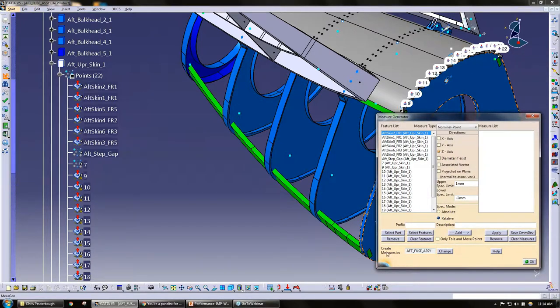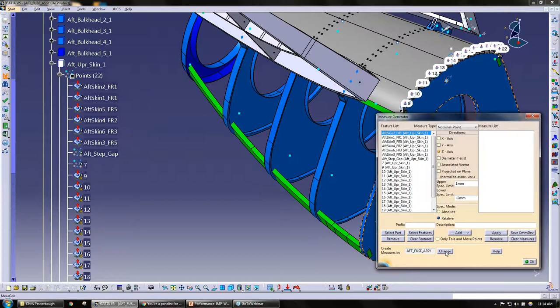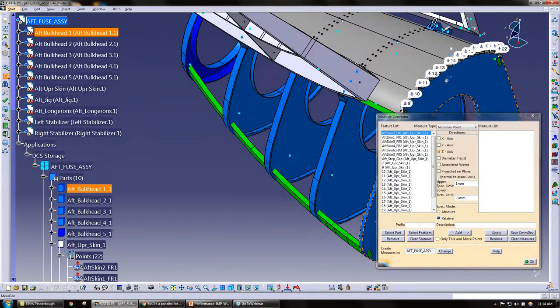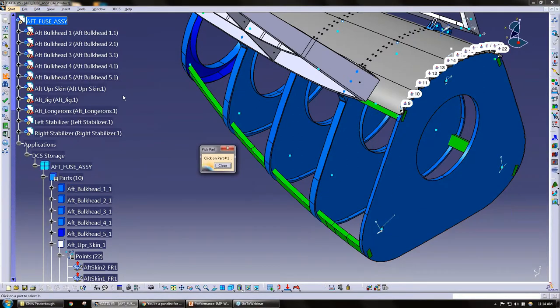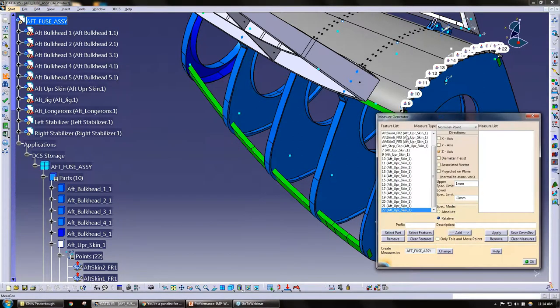So with the measure generator you can create measures in... I could create measures in the piece part or in this case I'm going to leave the measures in the top level. This right here is the top level in my tree. If you had piece part measurements we could put it there.